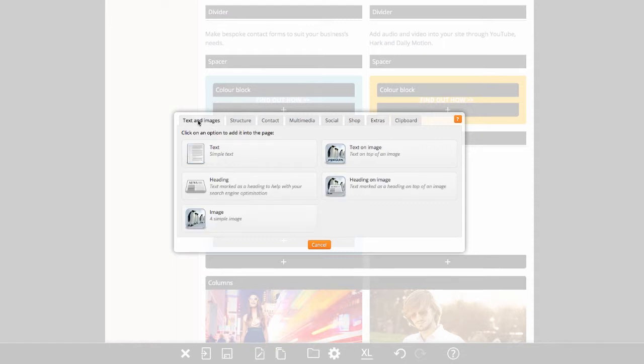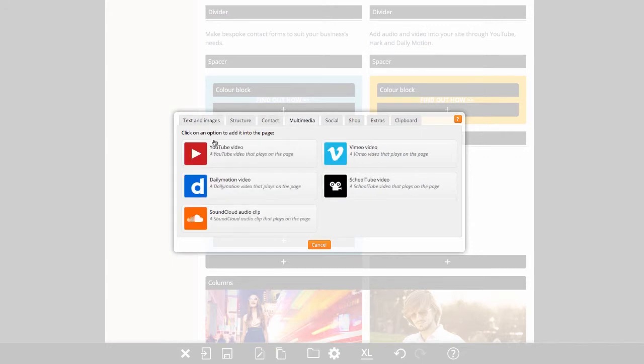Each option has an icon, title and short description. Sometimes an option will not be available; it will appear greyed out with a note explaining why.